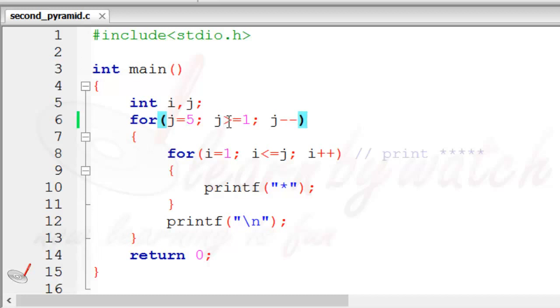That means it will come to this, and this time the value of j is 4, so 4 stars will come. If it will become 1, so j is 1 now, it will check whether j is greater than or equal to 1.